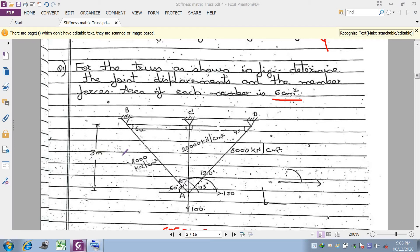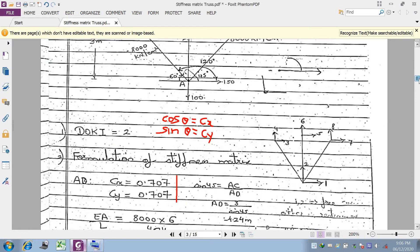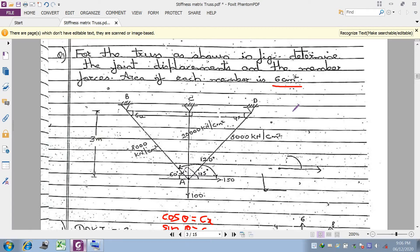Good morning students. Today we will see a numerical based on the derivation done in the last class, that is the derivation of the stiffness matrix for the truss element. As shown on the screen, this is a truss element of geometry ABCD. We have to calculate the joint displacement and the member forces. In truss geometry, only the axial forces will be calculated — bending and shear will be neglected.